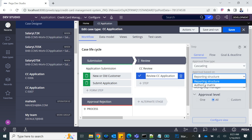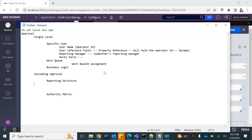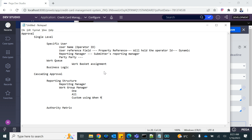The next option is authority matrix. To learn authority matrix, you need to understand a few new rules — specifically decision tables and how to create page list properties — so that will be covered in a separate session. In this session we limited our demo to reporting structure: reporting manager and work group manager, covering one level, all levels, and custom levels using when rules.